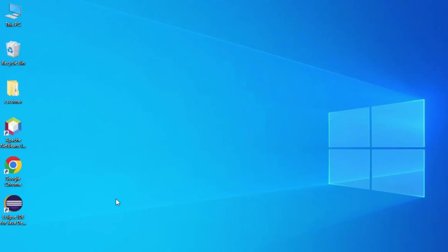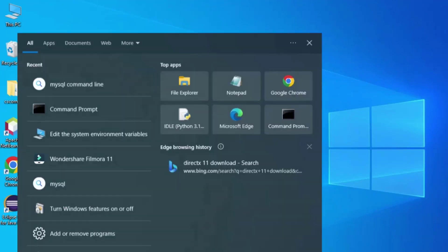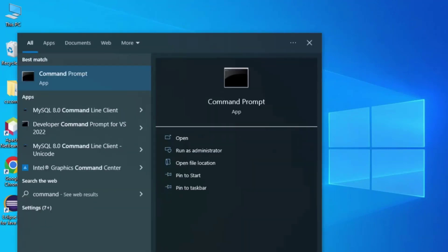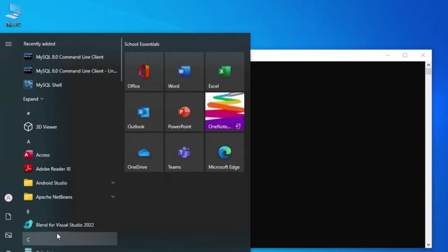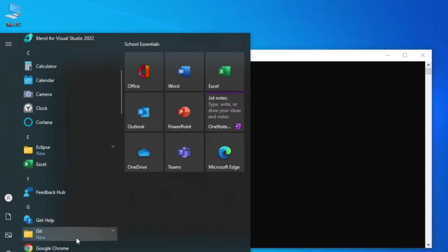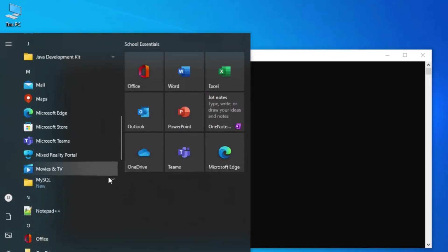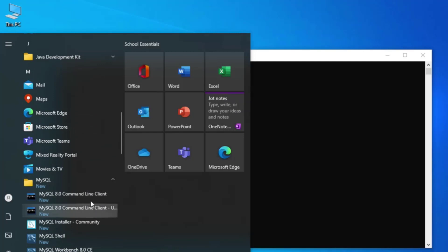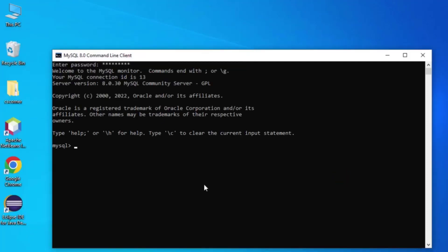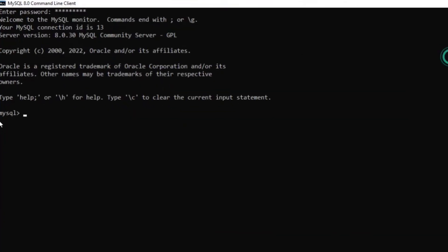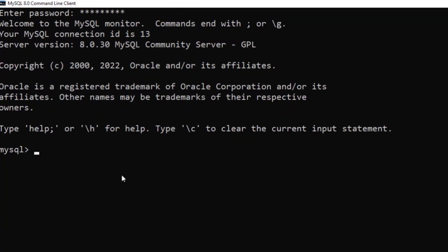Now let's use the MySQL Command Line Client. In the search bar type 'command' and you can get the option MySQL Command Line Client. If it doesn't appear in search, go to your products list and find MySQL — the MySQL Command Line Client is there. Enter your password and it connects to MySQL.